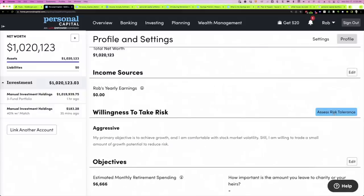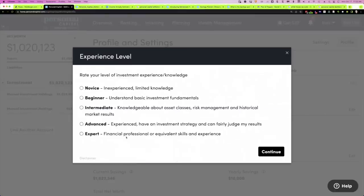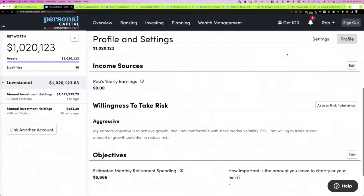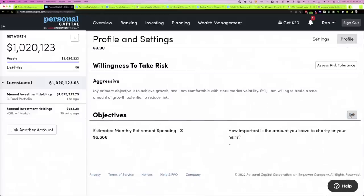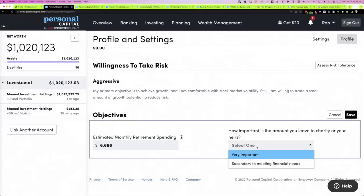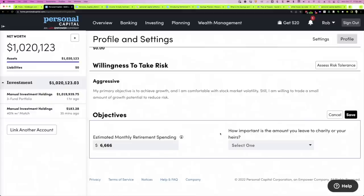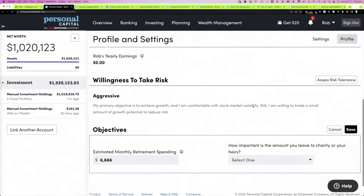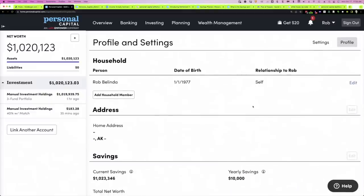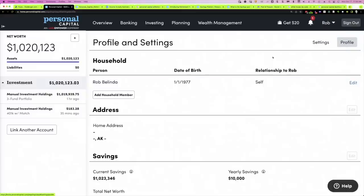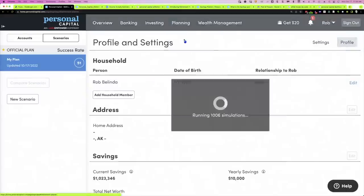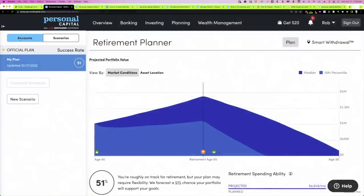You can take a risk assessment test right here — just click that link and it walks you through a number of screens. We'll leave it at aggressive. Then there are your objectives — retirement spending, we'll leave it there. You can also select whether leaving money to charity or to heirs is important to you. It's important to set all of this information right from the start under Profile. So having done all that, let's go to the retirement planner and start on the left.